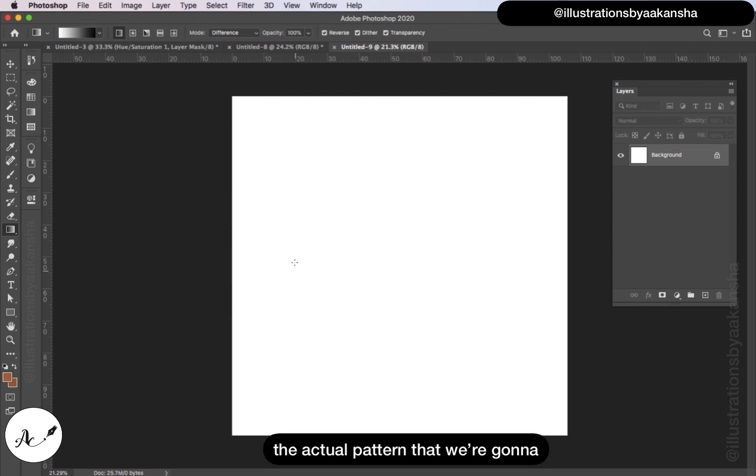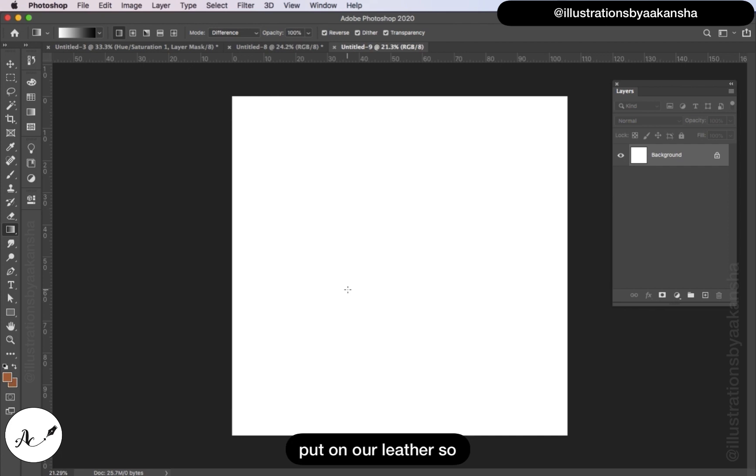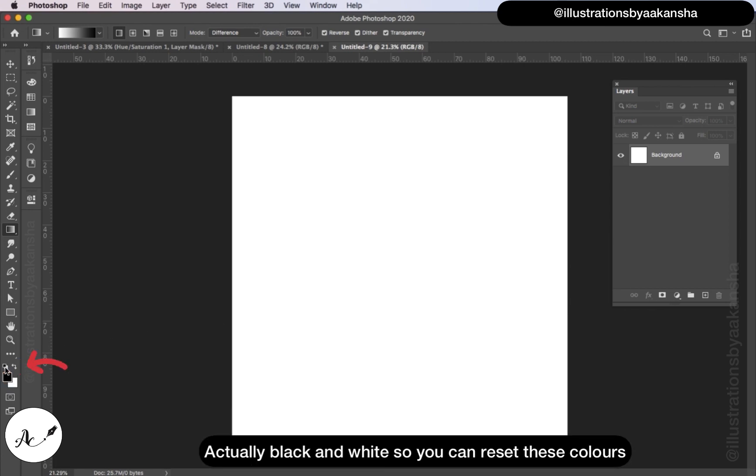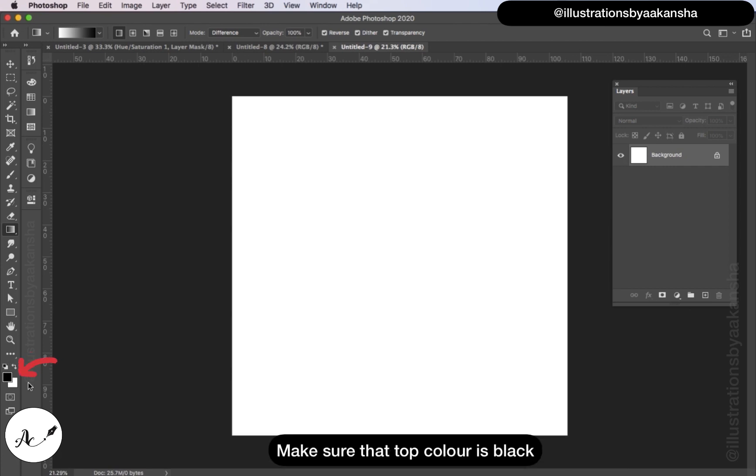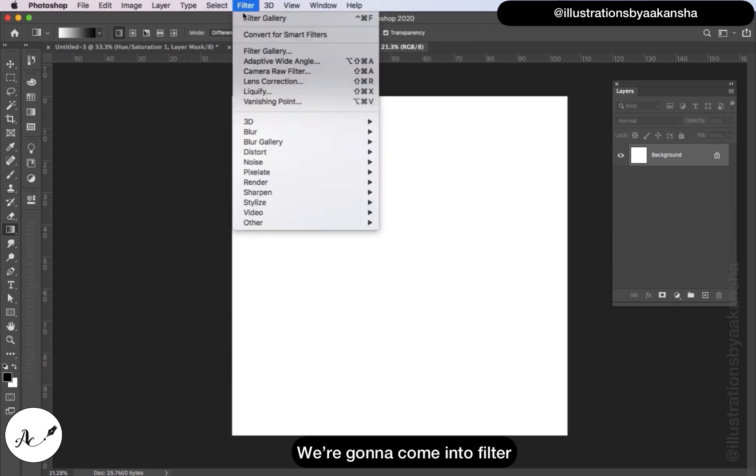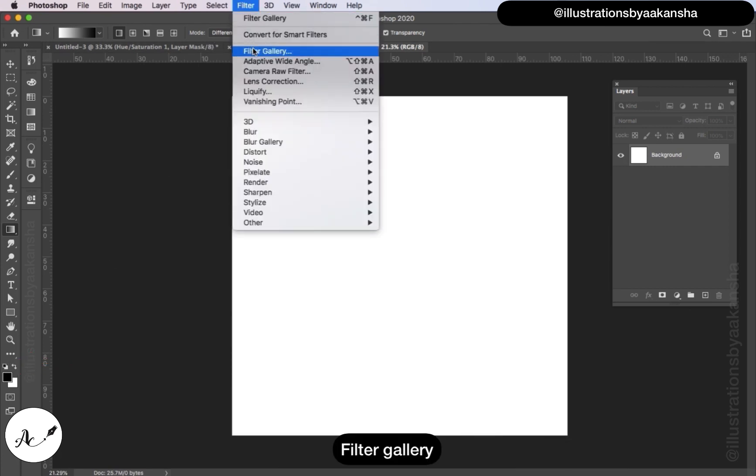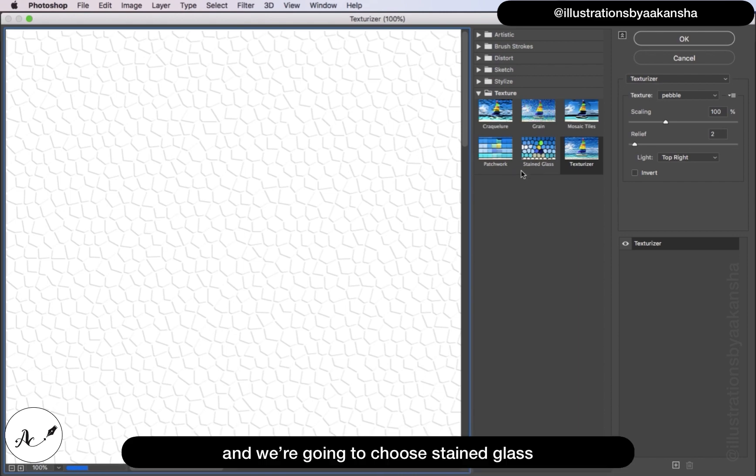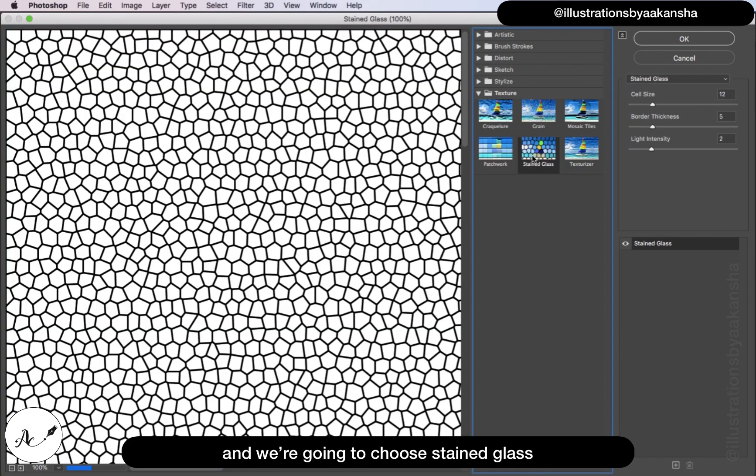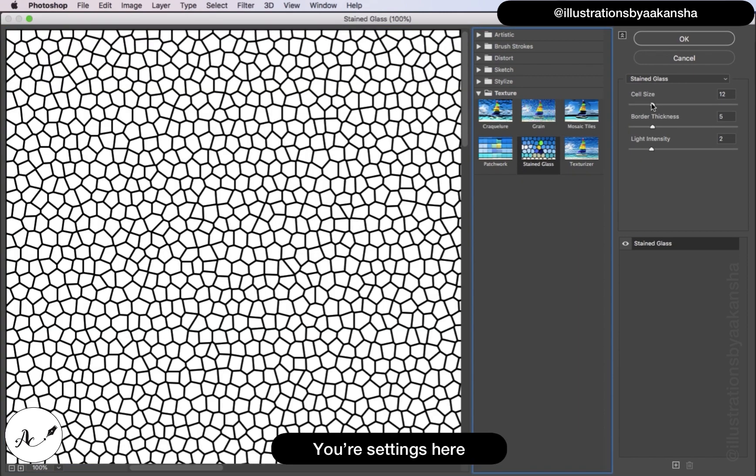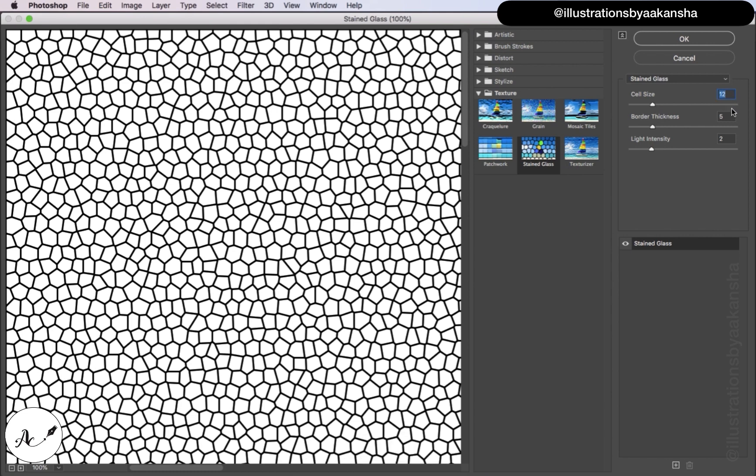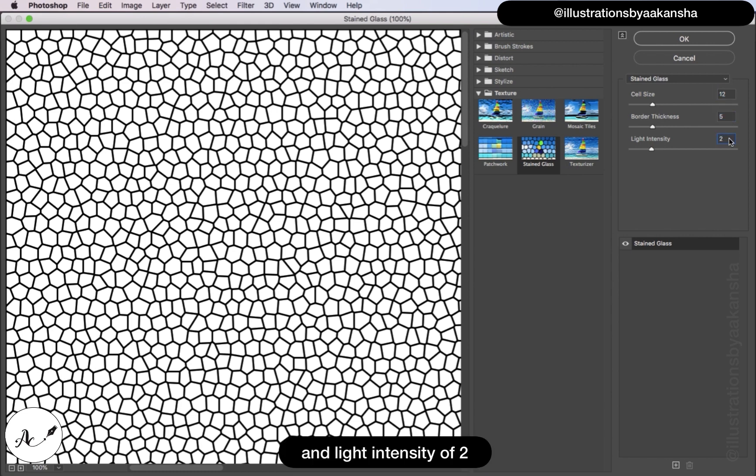This is our new document. We're going to start this off by creating the actual pattern that we're going to put on the leather. Make sure that this is actually black and white. Come up to Filter, Filter Gallery, and we're going to choose Stained Glass. Your settings here are going to be cell size 12, border thickness of 5, and light intensity of 2.